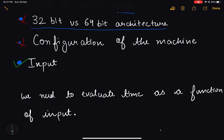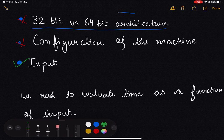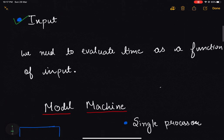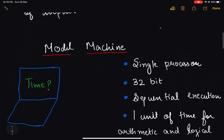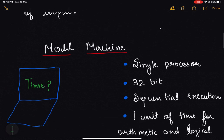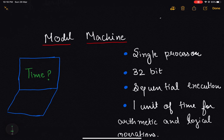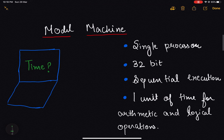To make it simple, let's first create a model machine. Let's say I have created a model machine which has a single processor, is based on 32-bit architecture, and the flow of instructions in this machine is sequential.